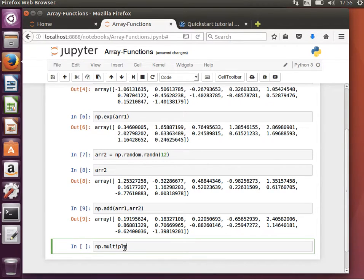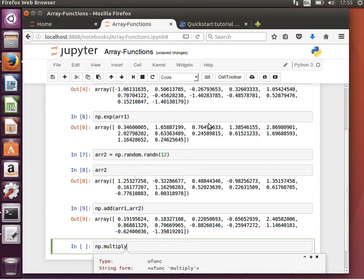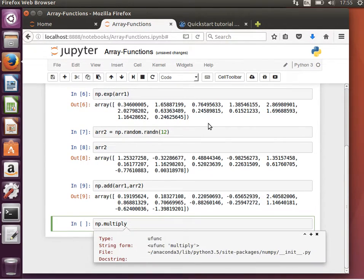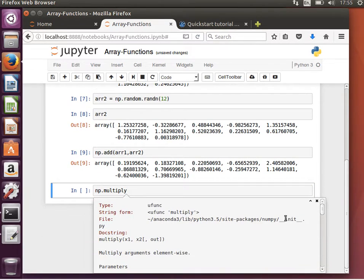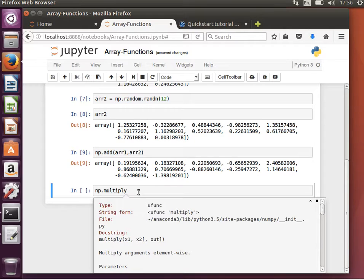We can look at some other functions like np.multiply. Again, shift+tab to get the docstring — use the plus sign to see more detail. It says 'multiply arguments element-wise.' It will basically multiply the corresponding elements in the two arrays.